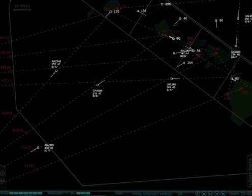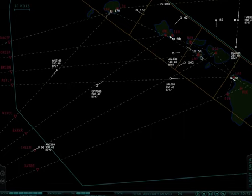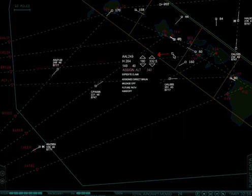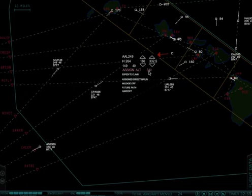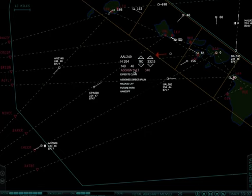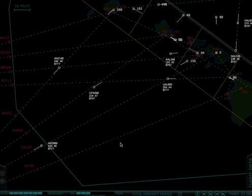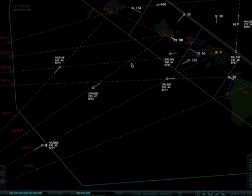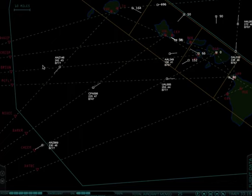Here's an American 249 that's just been given to us by the Maui sector, and right now they've only been given 16,000 feet. Without even reading the instructions, I can already tell that this aircraft is supposed to be given 34,000 feet and sent direct to a waypoint called Bruyoun, which has already been done for us. So I'll assign 34,000, and aside from making sure that they don't conflict with anybody, my work is done. I'll hold on to that aircraft until they get to about here, and then I'll hand them off to the Oceana controller.